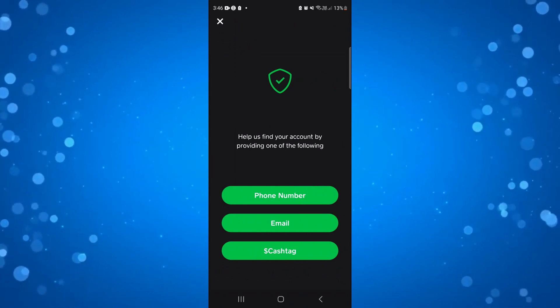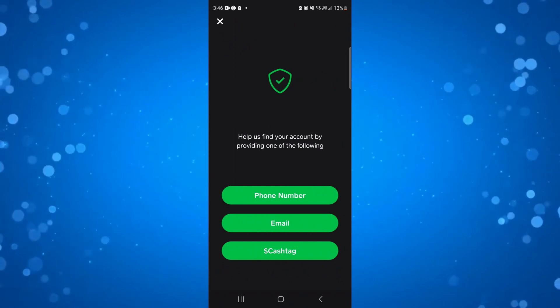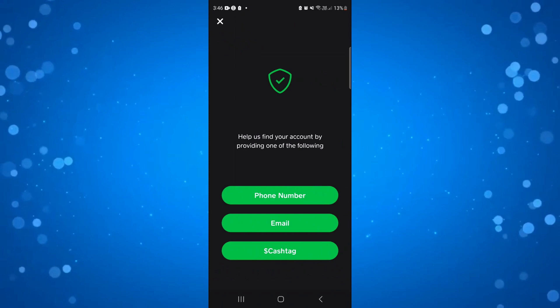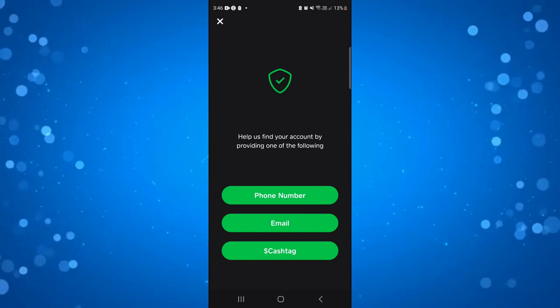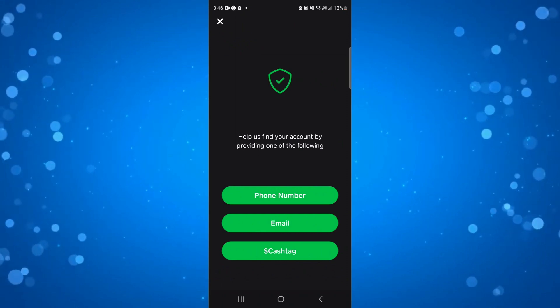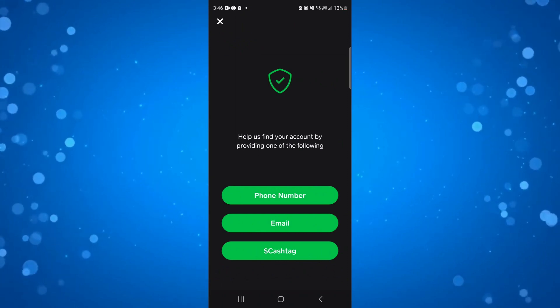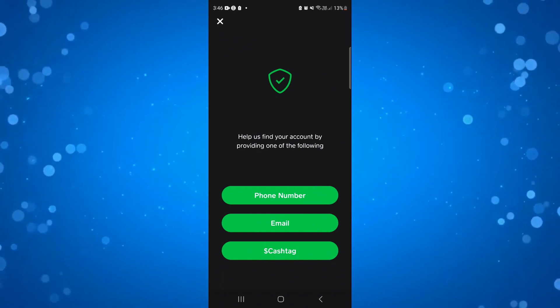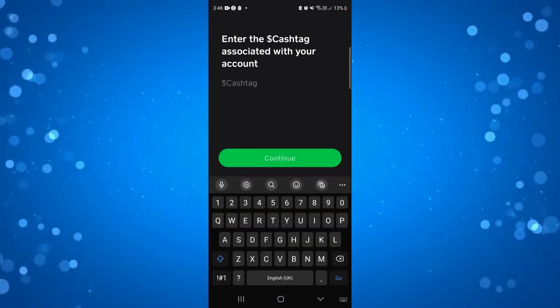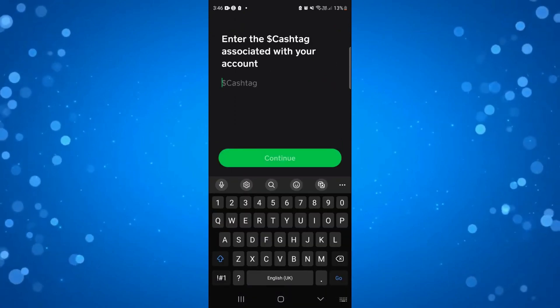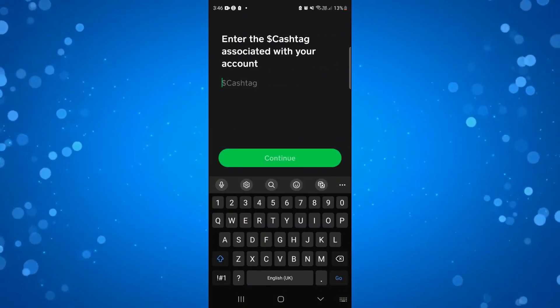In this tutorial we're assuming you don't have your phone number or email, so what we're going to do is press onto the cash tag option. You can go ahead and enter your cash tag to locate your account.